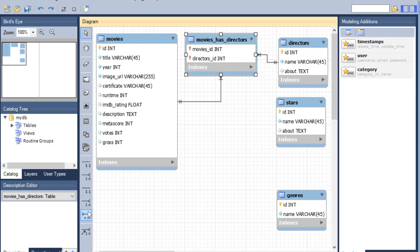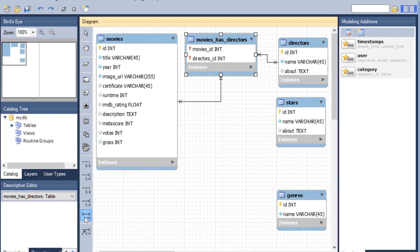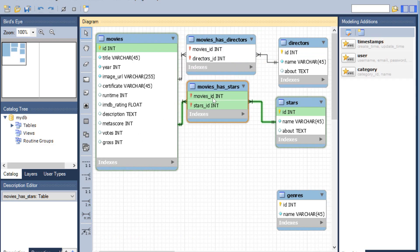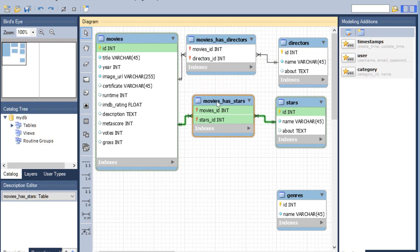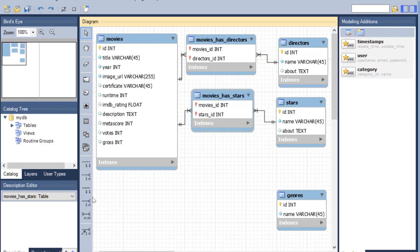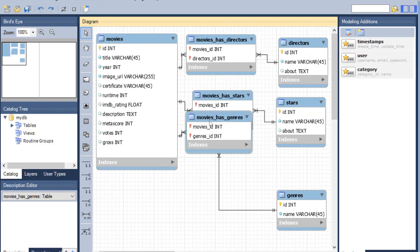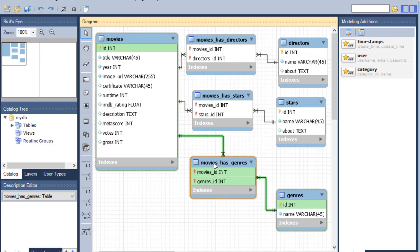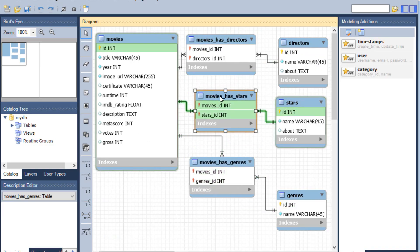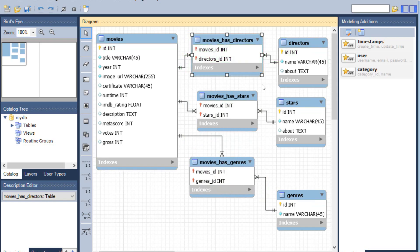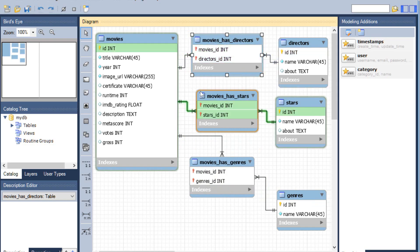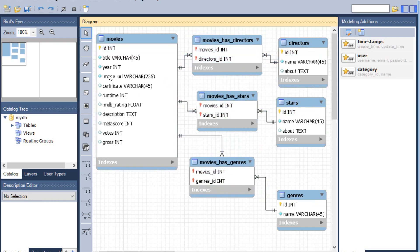Next, I'm going to do exactly the same thing — click on this icon again, then click on movies and then stars. That creates a many-to-many relationship between movies and stars. Then do the same thing with genres. Now we have successfully created the many-to-many relationships between movies and directors, movies and stars, and movies and genres.